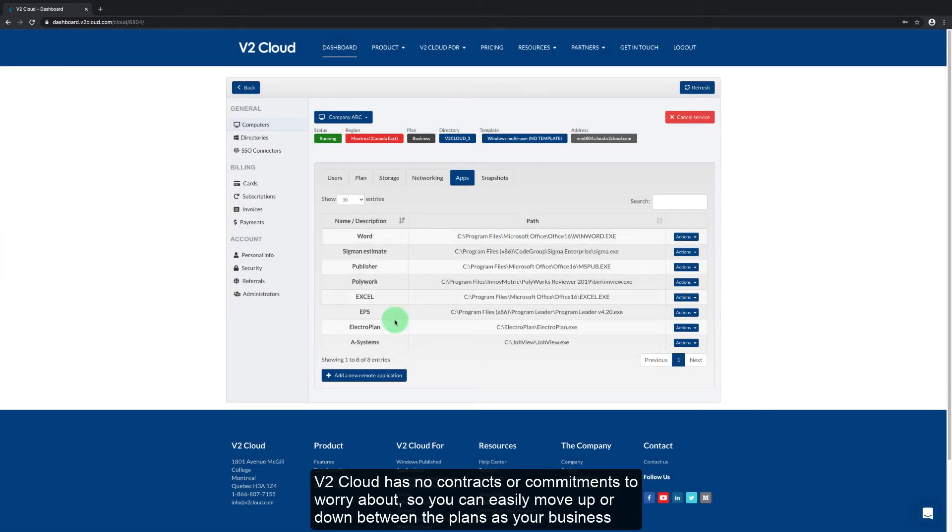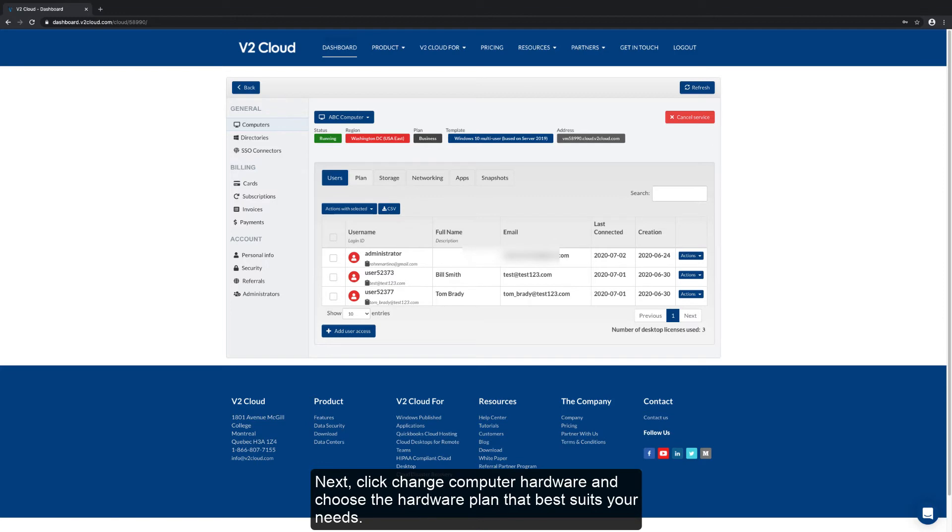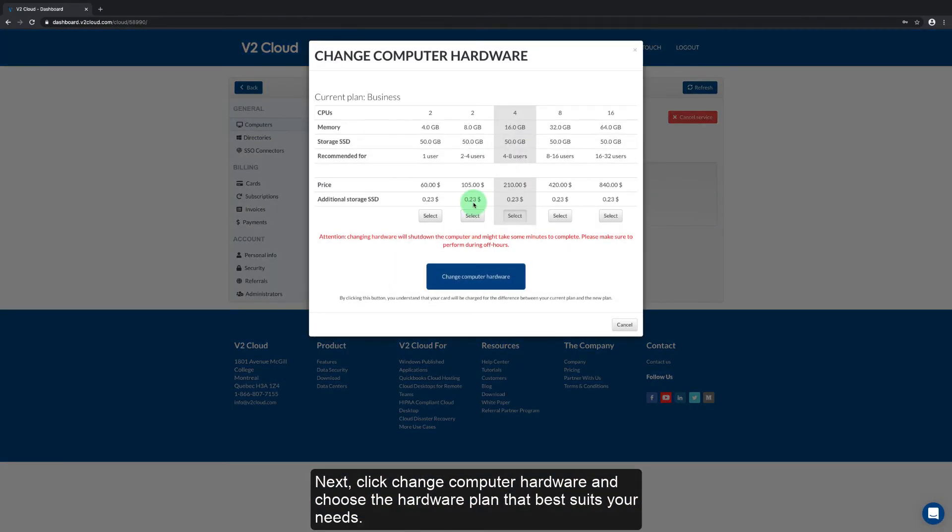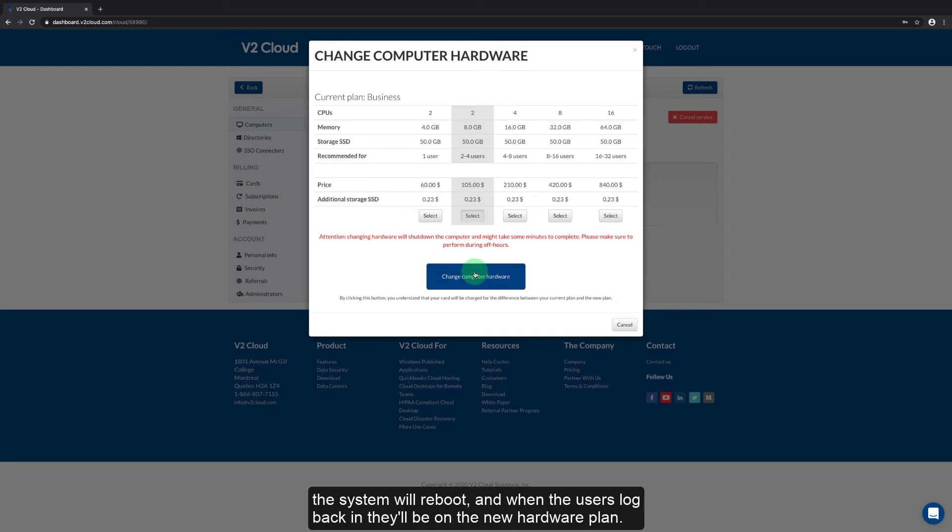V2 Cloud has no contracts or commitments to worry about so you can easily move up or down between the plans as your business needs change. To upgrade or downgrade your computer hardware click on the plan tab. Next click change computer hardware and choose the hardware plan that best suits your needs. Now click change computer hardware. All of your applications will stay intact, the system will reboot, and when the users log back in they'll be on the new hardware plan.